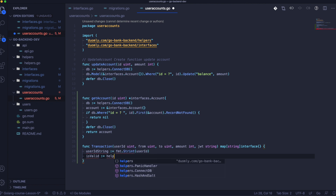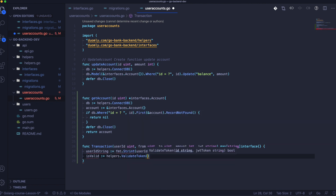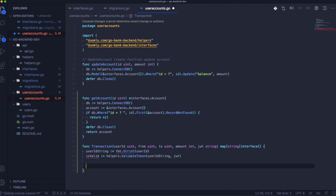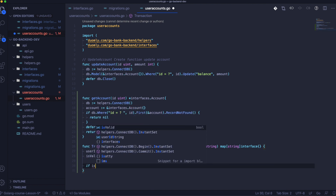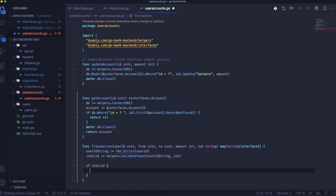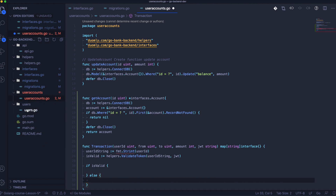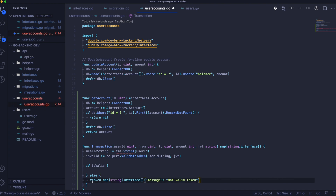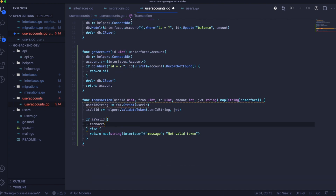Now we need to validate the JWT token as we did in the previous lesson. We need to create an is-valid flag for validation and an if-else statement. We can copy the response from here and then continue.